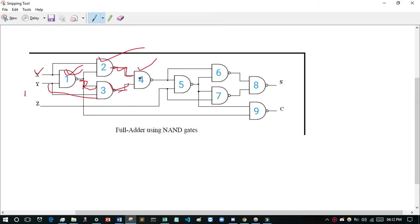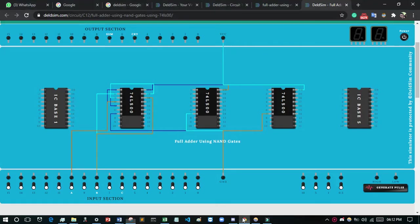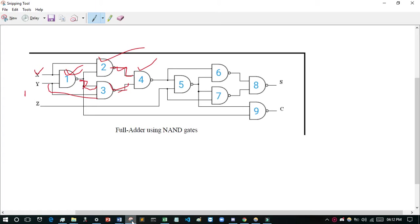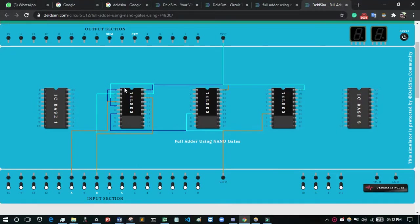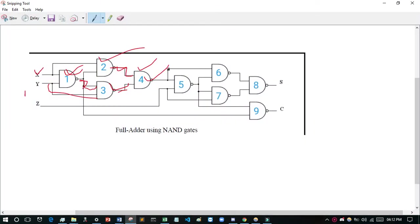For the fourth NAND gate, I consider pins 16, 15, 14. The second and third NAND gate outputs will be the inputs of the fourth NAND gate. Second NAND gate output is pin 6 — connect it to pin 16. Third NAND gate output is pin 17 — connect it to pin 15. Then the fourth NAND gate output (pin 14) will be connected forward.